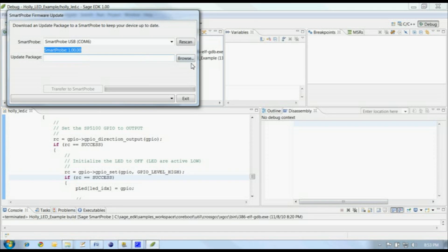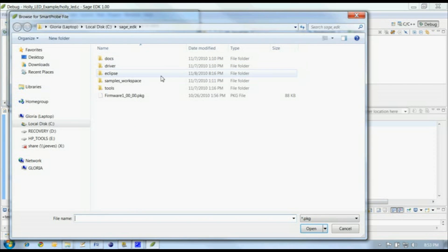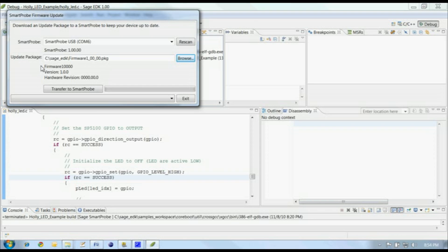I'll double-click on this file to open it, and we can see the details of the update package listed below the update package name. In this case, I'm updating the SmartProbe to the same software revision as the version already on the SmartProbe.